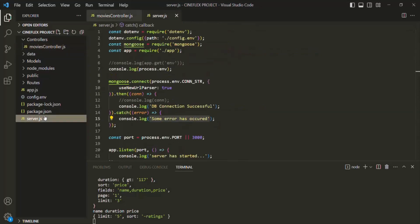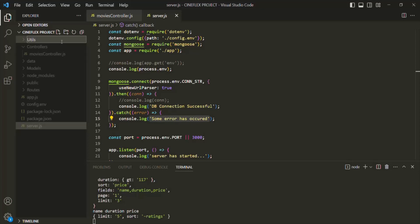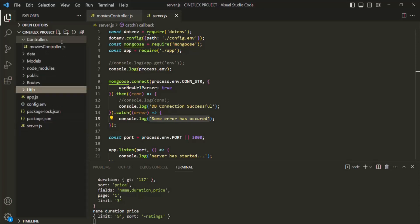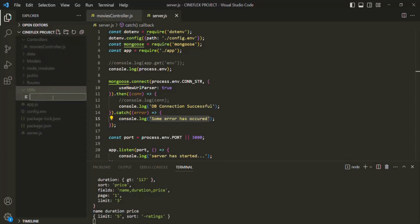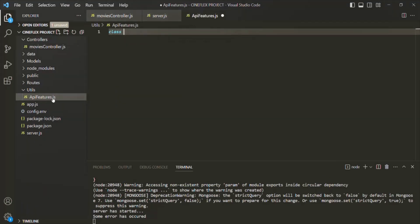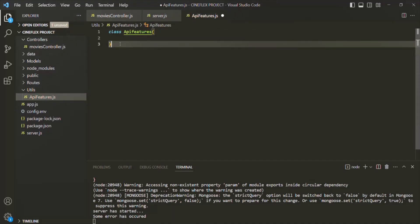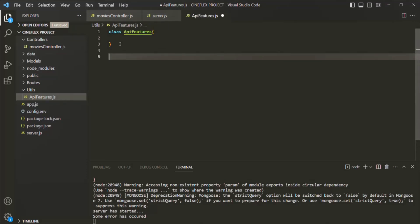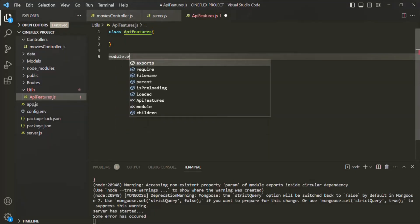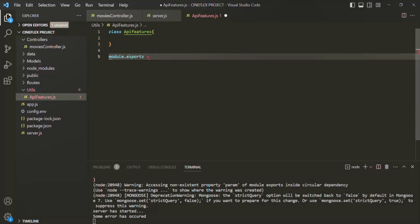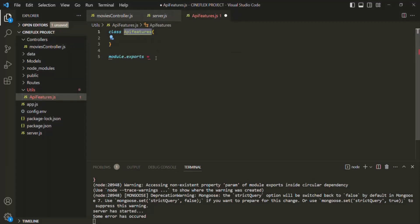I am going to create a new folder and call it utils. Inside this utils folder, we are going to keep all our utility-related code. Inside this utils folder, I will create a single file and call it API features. It is going to be a JavaScript class. To create a class, we use the class keyword and specify the name — here we are going to call it APIFeatures. We also want to export this class, so we say module.exports and export this APIFeatures class.